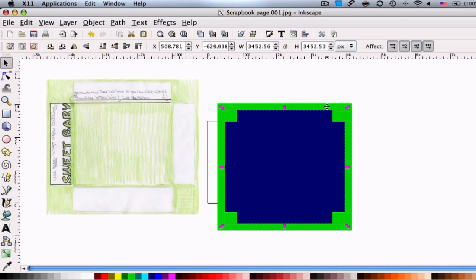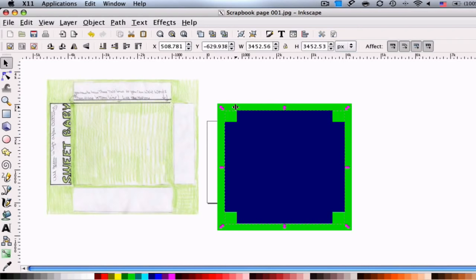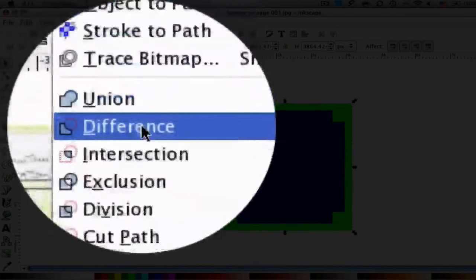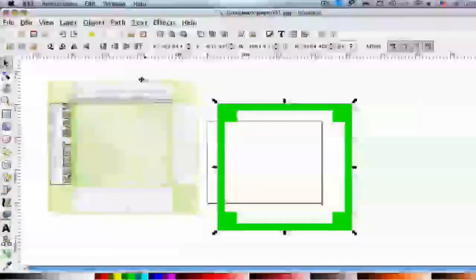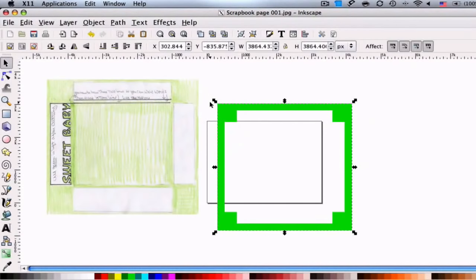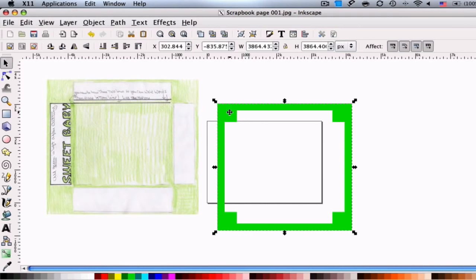And what we need to do next is we need to have that blue punch out the green. In order to do that, you select the blue, hold the shift button down, and select the green. And once we do that, we can go to path, difference, and it's just like having that blue just punch to the green. And that's what's left.